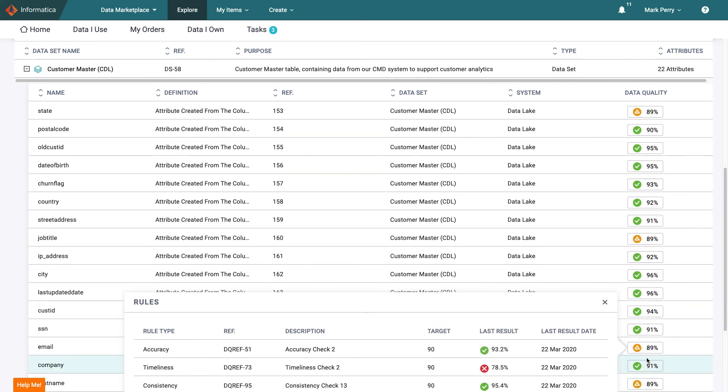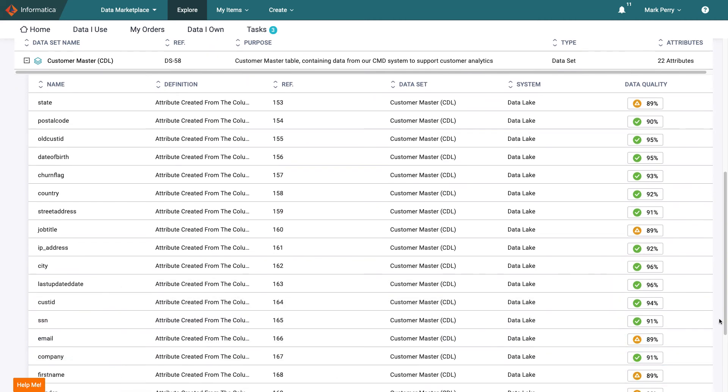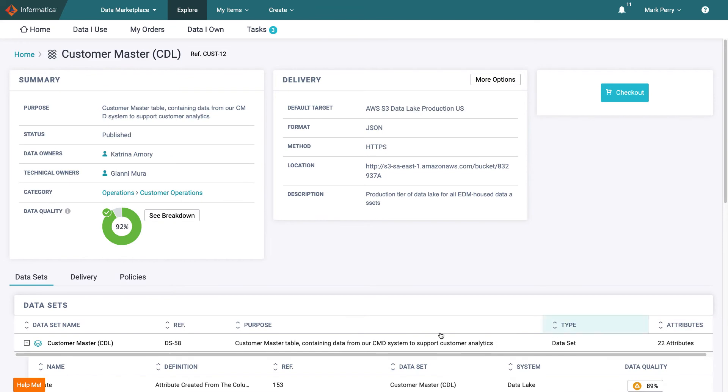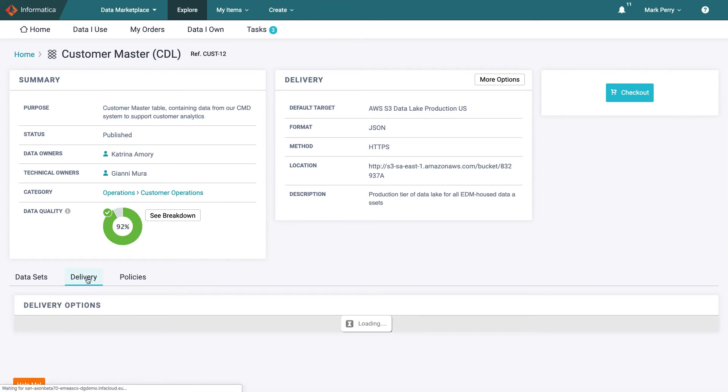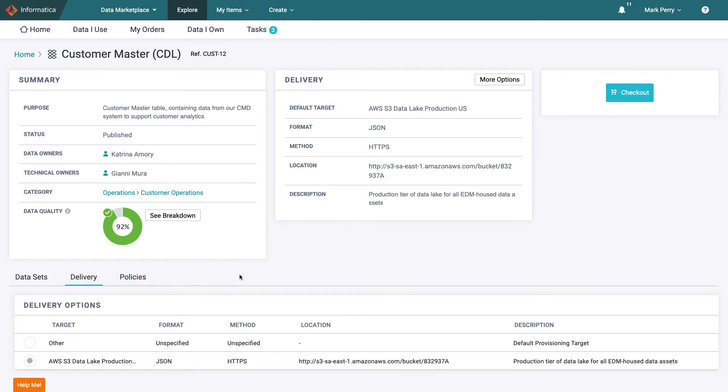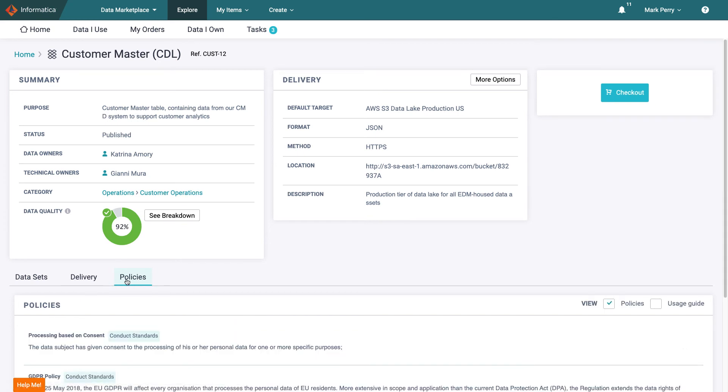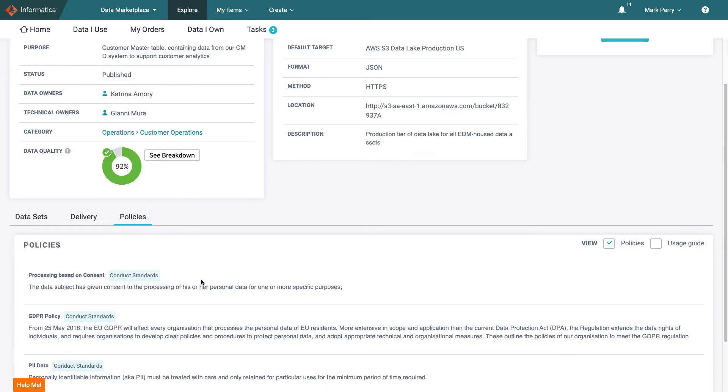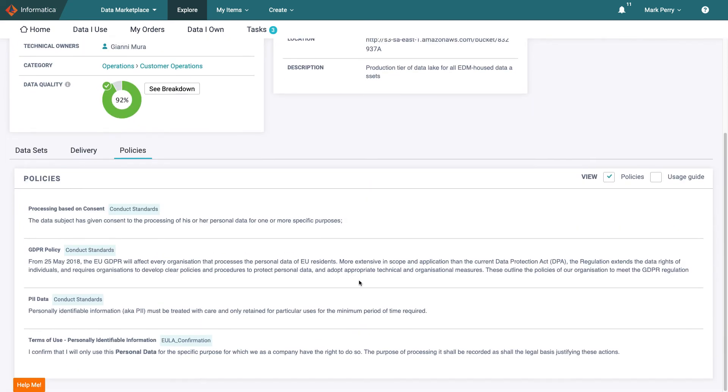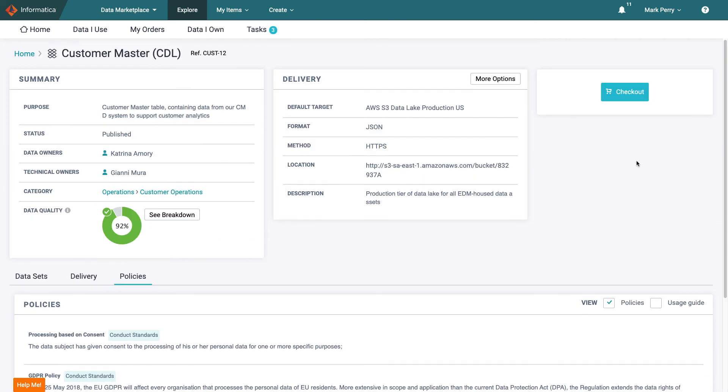When he is satisfied with quality he checks the delivery method and format to ensure they are suitable for him, which they are. Finally he checks out the related policies and ensures that his project does not contradict the terms of use. As personal data is involved he will have to stay within GDPR guidelines but this is as he expected.